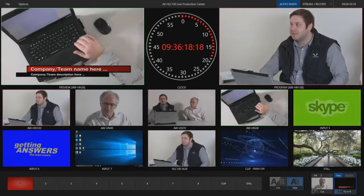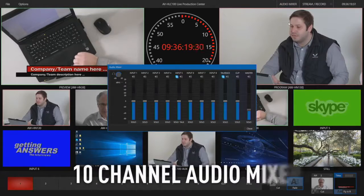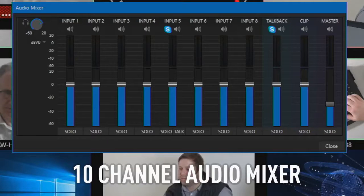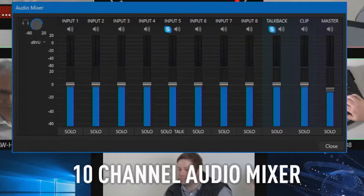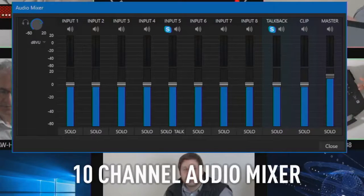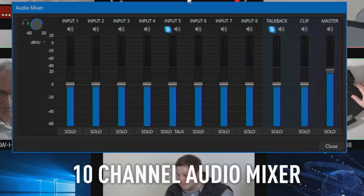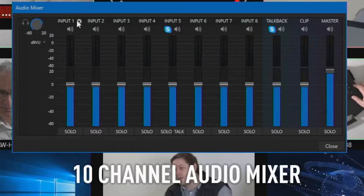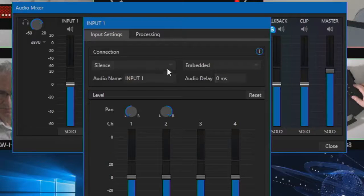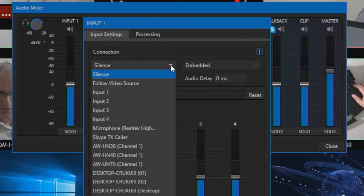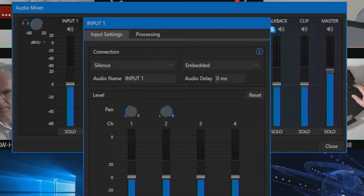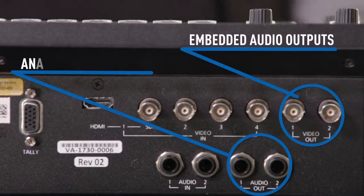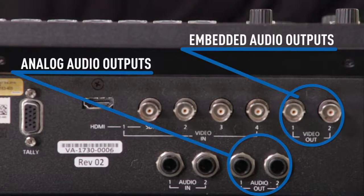The Live Production Center has a 10-channel audio mixer providing you the ability to mix audio from embedded audio sources including NDI, analog audio inputs, clip audio, and Skype TX. Audio outputs include embedded audio and analog audio out.